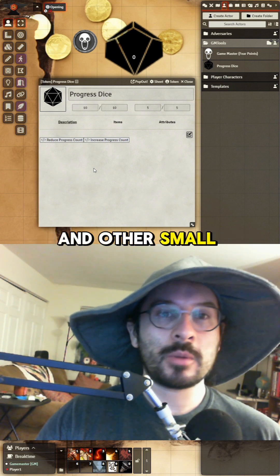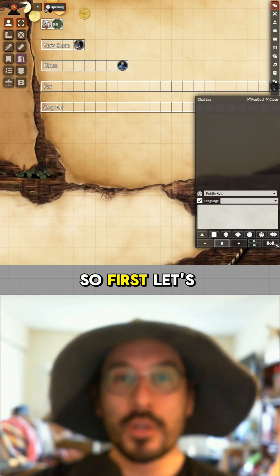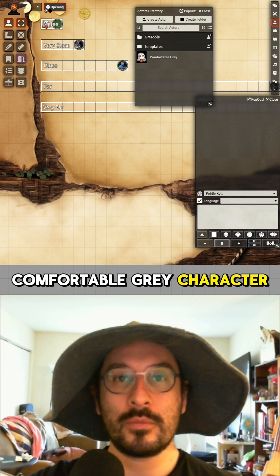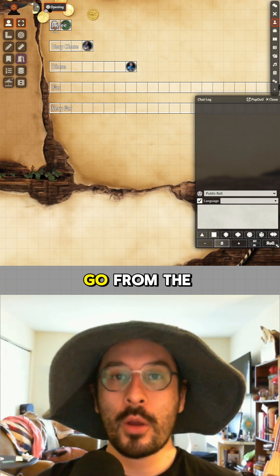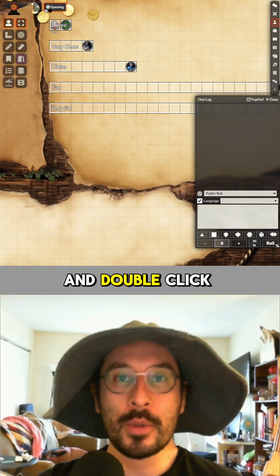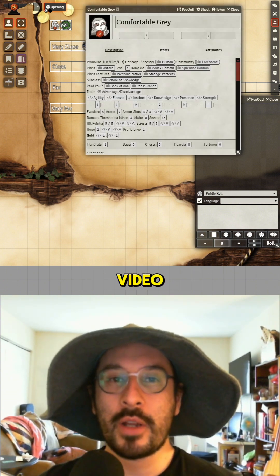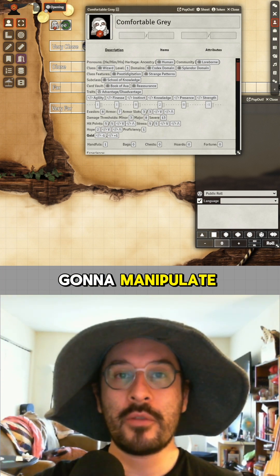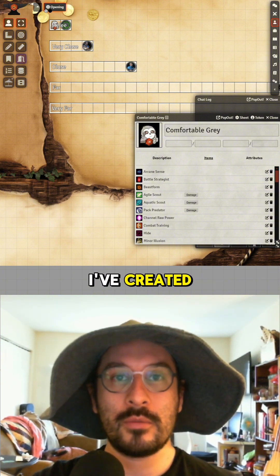From here I'm going to show you the different animations and other small things that could help make this the best session zero of your life. Go to the Actors tab and you'll see a prepared GM Comfortable Gray character. Assign that to the player — bottom left — and double-click on the token or actor. This is the completed level one character; I've updated things a bit from the last video to increase ease of use. Most things we'll manipulate from the items menu.